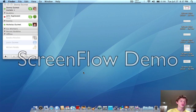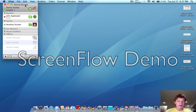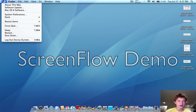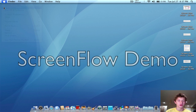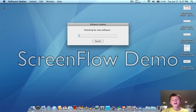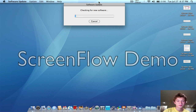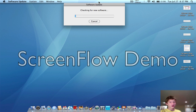Alright guys, so this is a table tutorial. I'm going to show you what to do with Software Update — so you know, Software Update, like that. You can see it checks for software.